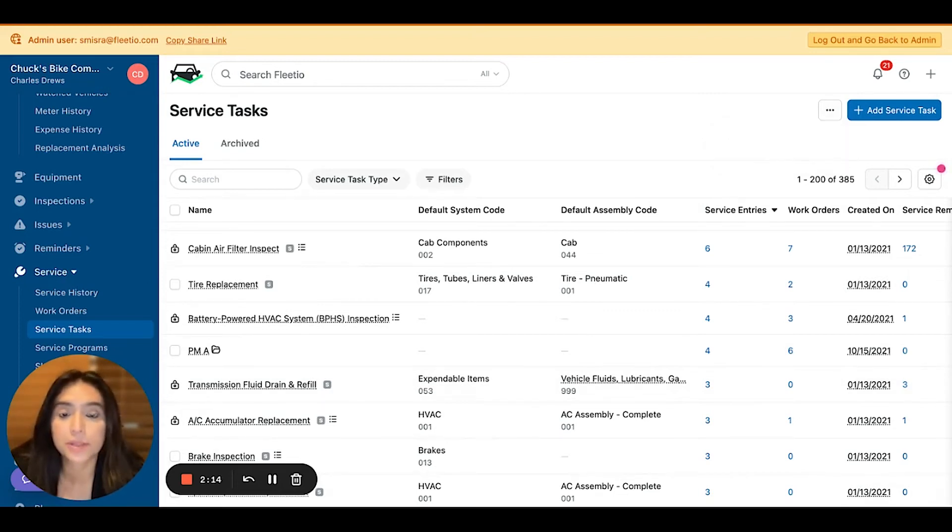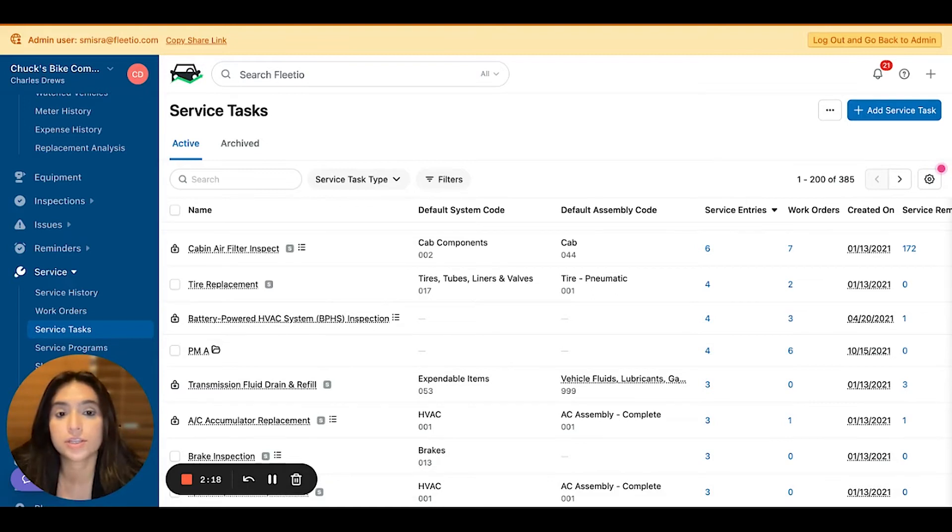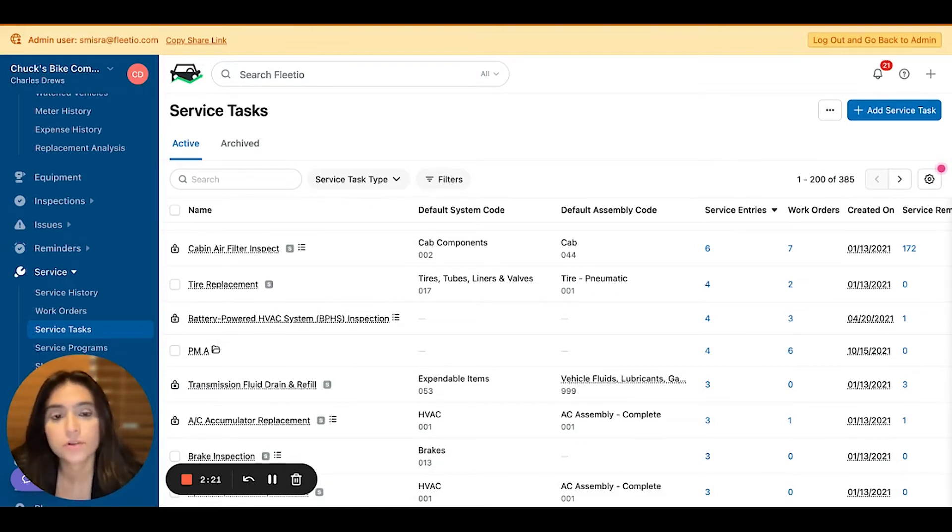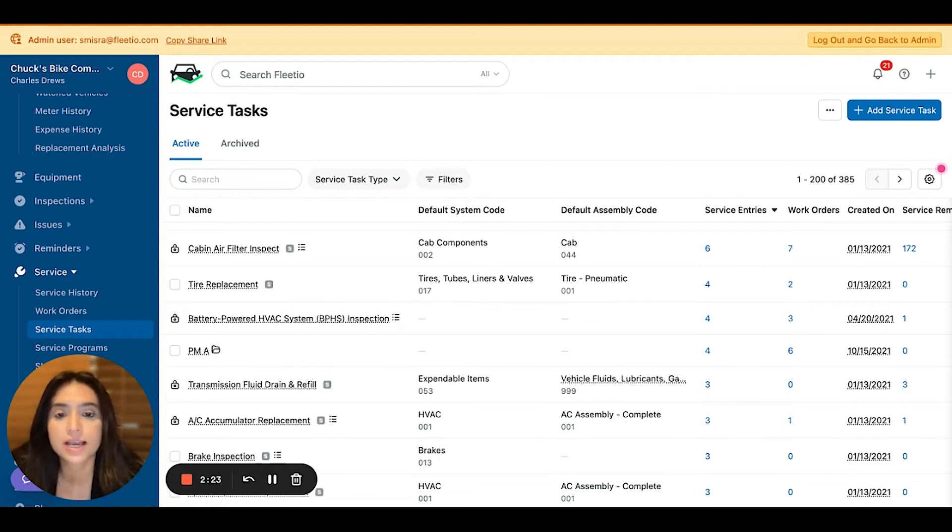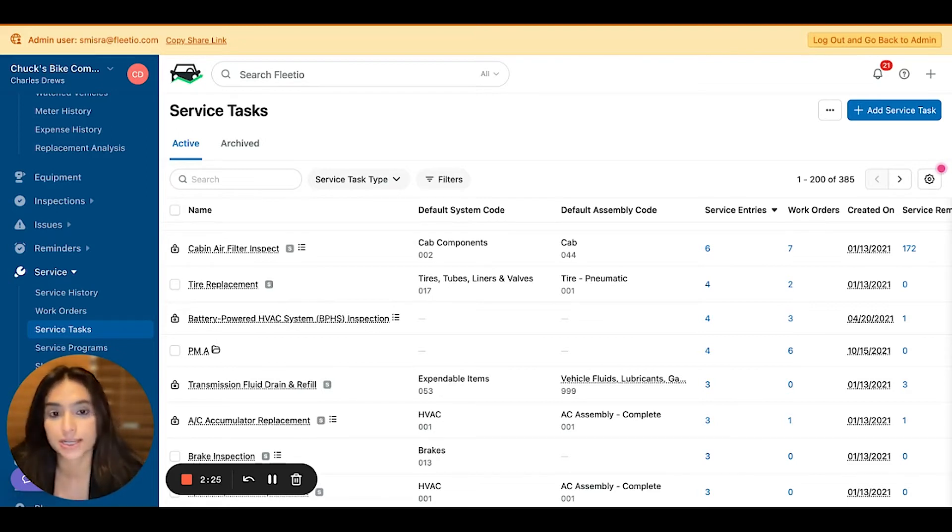In addition to that, by applying categorization, we've added all the fields you need into our service task import templates as well. We've also enabled you to create custom service tasks and apply your own categorization as you see fit.